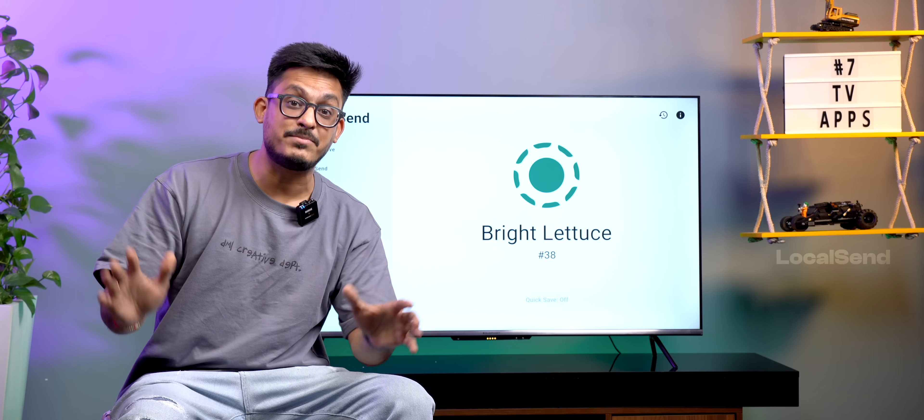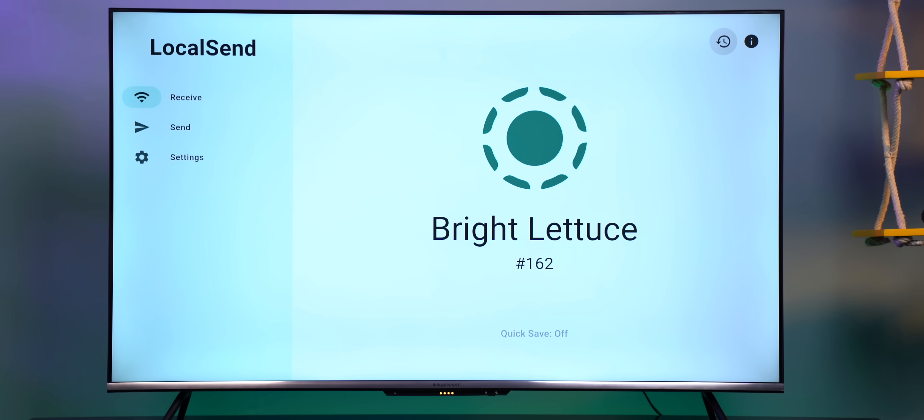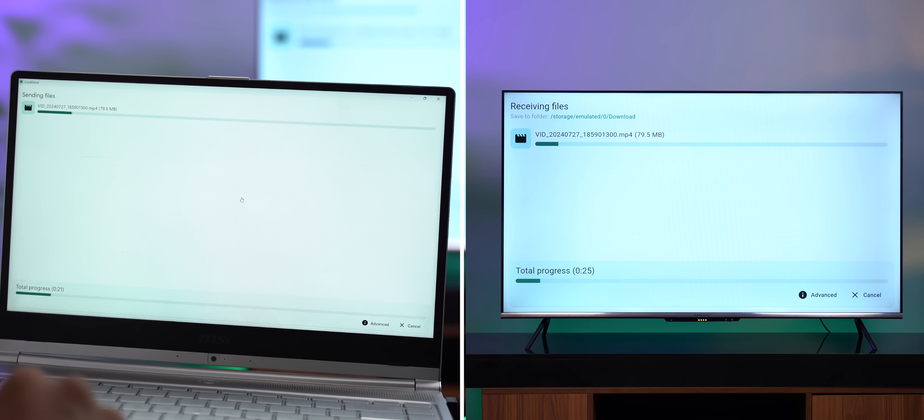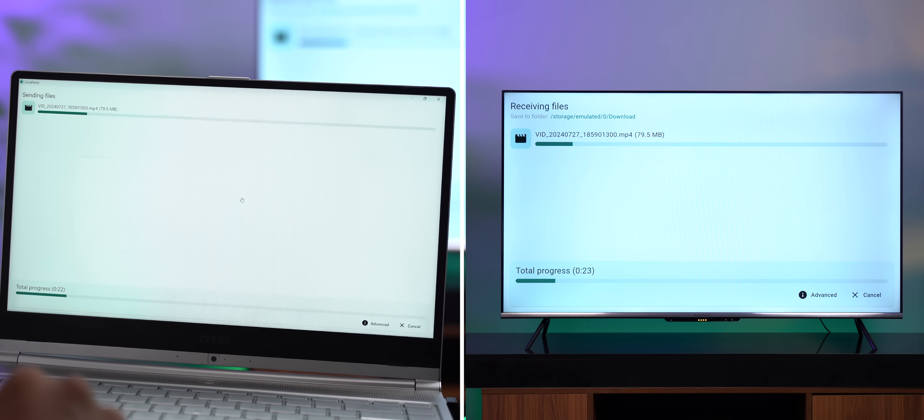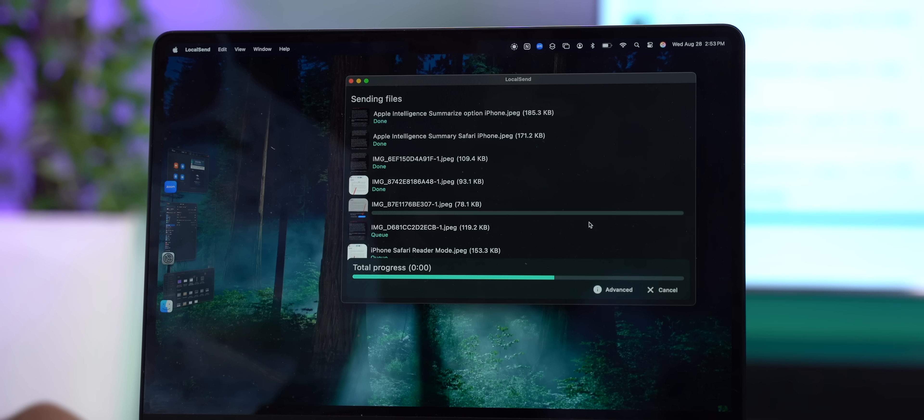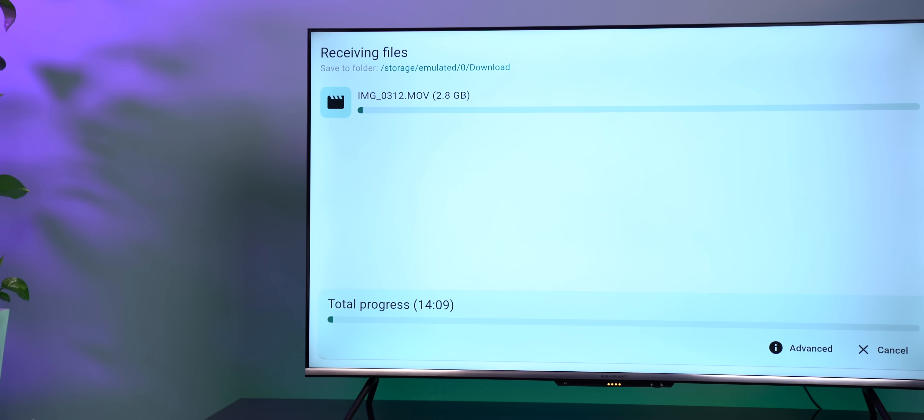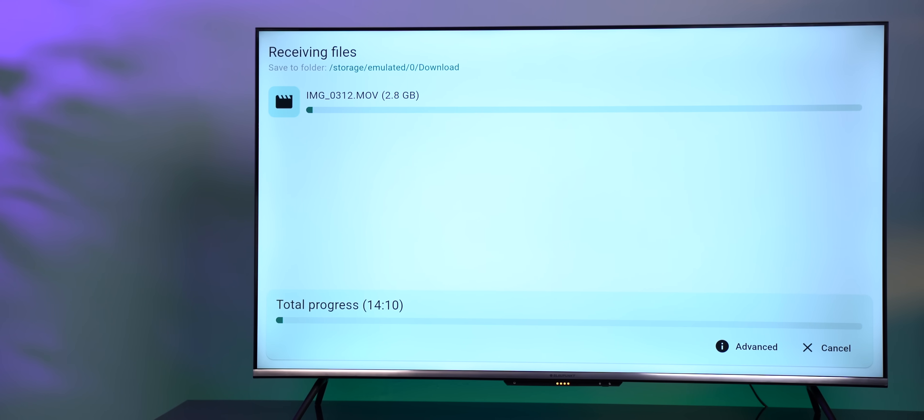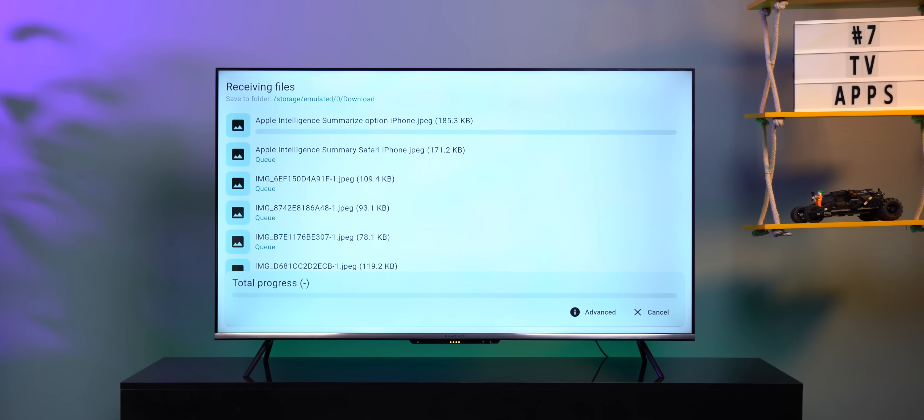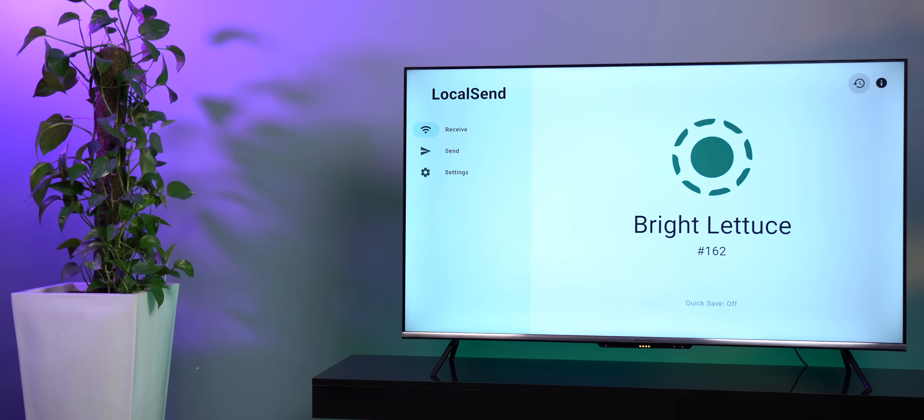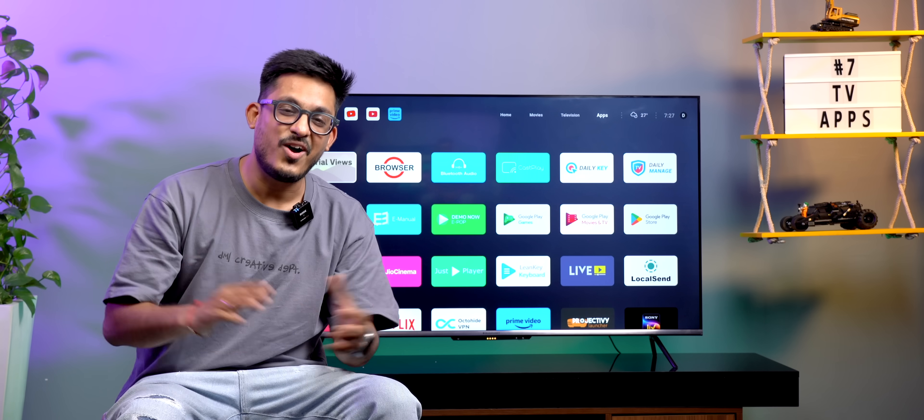Now, there's one more app that you must have on your TV. It's LocalSend, and it lets you transfer files from any of your device to your TV, be it a Windows laptop, Android phone, iPhone, Mac, or even Linux. And the best part, it works much better than send files to TV. In fact, we have been using it extensively for transferring files from one device to another, and this app works without any issues.